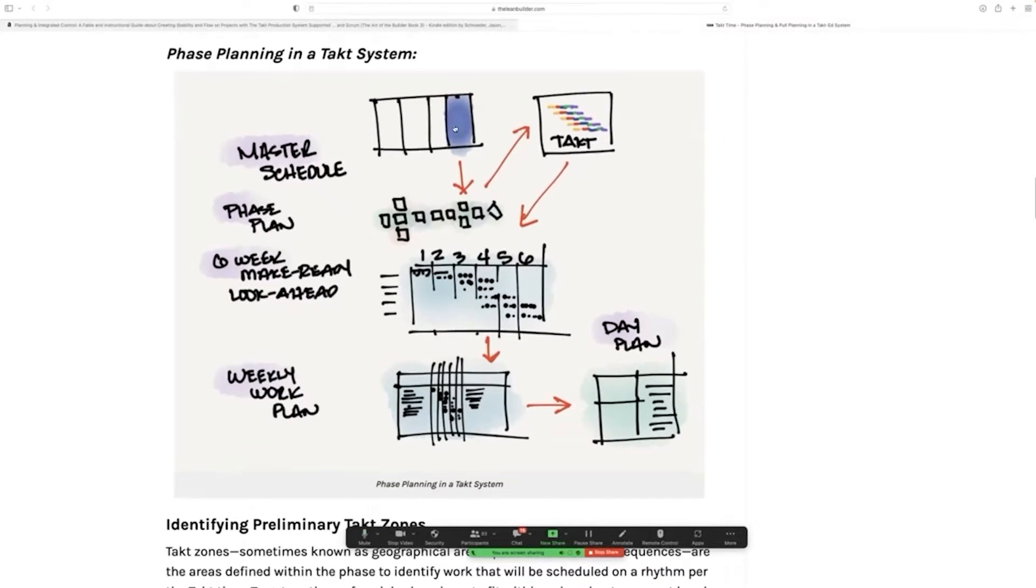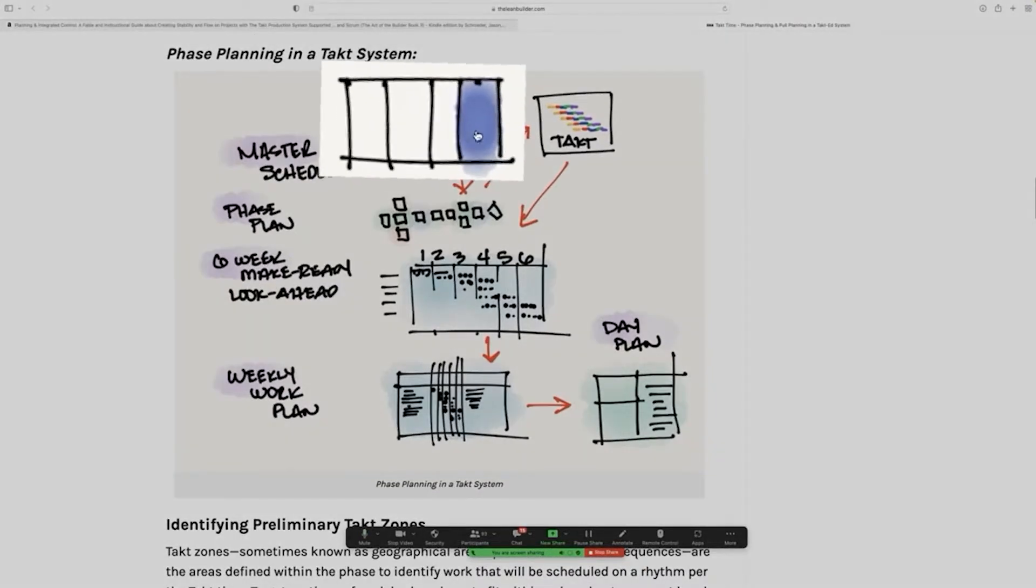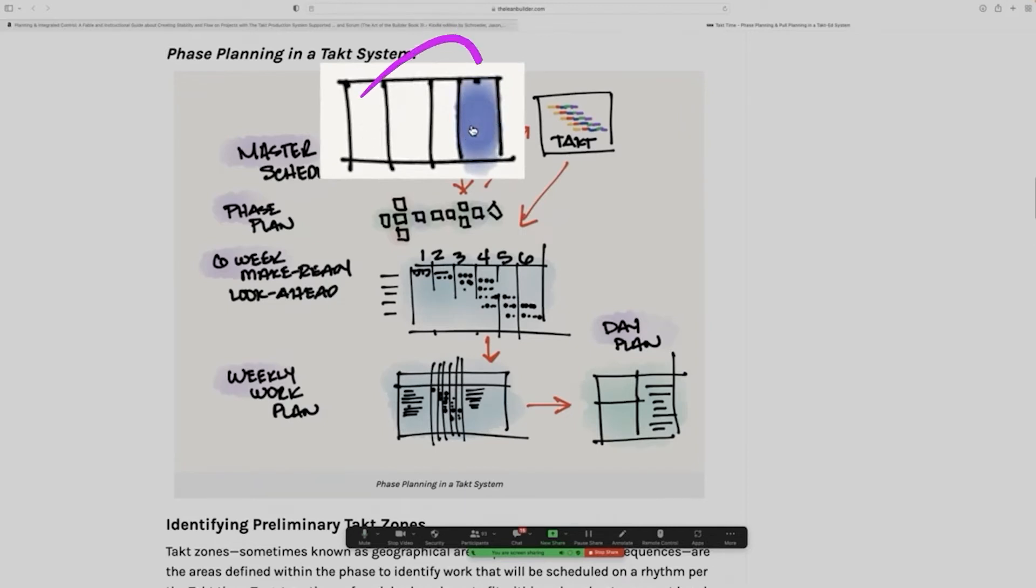So if you look at this sketch, the first thing that you do up here at the top is you break out your building into zones. And so I've highlighted this little blue area. This is our first tact zone.